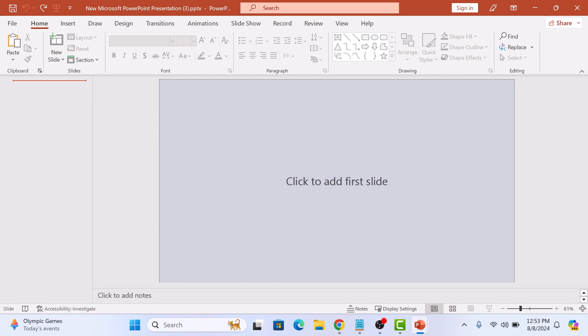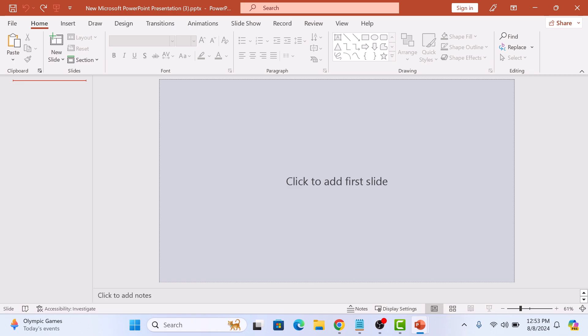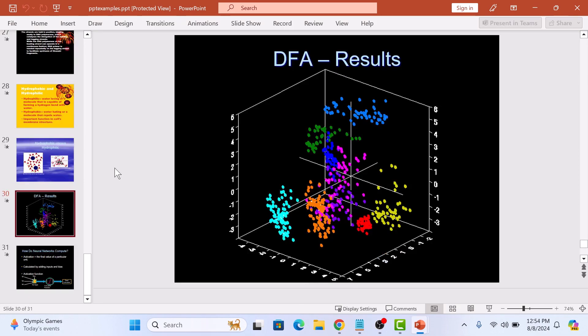So open the PowerPoint presentation you want to copy slides from. Here I have a sample presentation with some nicely formatted slides.